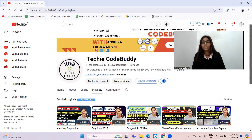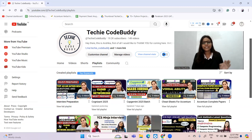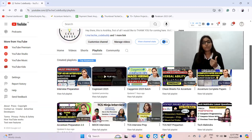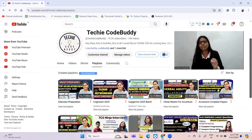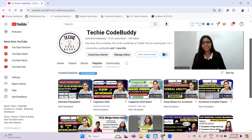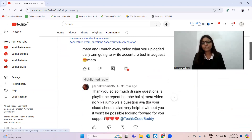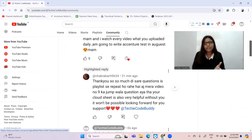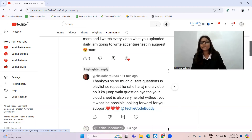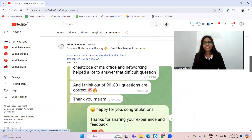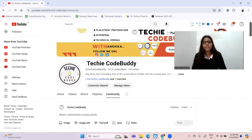If you haven't subscribed to this channel yet, do consider subscribing, as this channel is really going to be very helpful for you during your placement exam. There are multiple playlists for interview preparation, Cognizant preparation, and Capgemini preparation. I already have videos and cheat sheets for Infosys, and there are 80 videos for Infosys only. You can see results from the community section where students send messages saying questions repeated exactly from my videos.